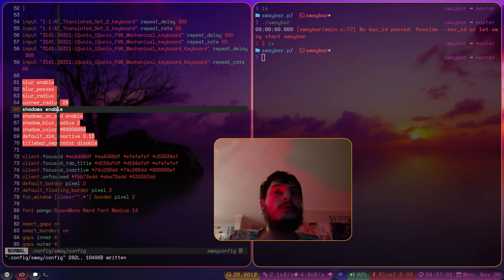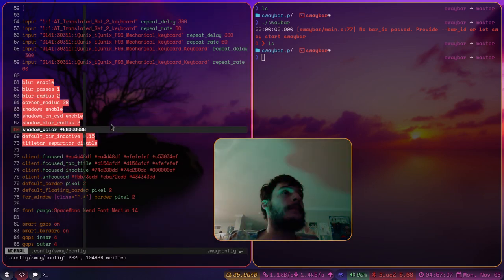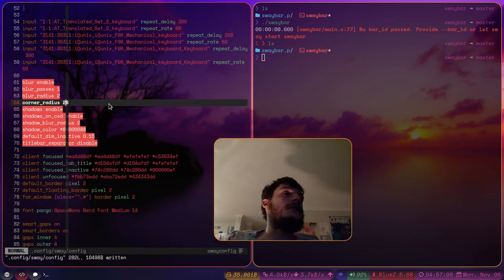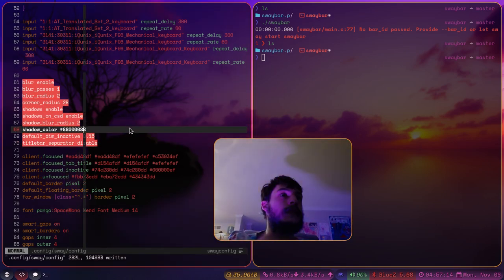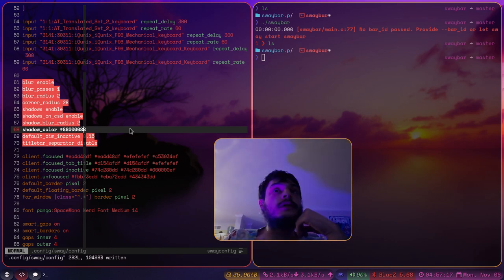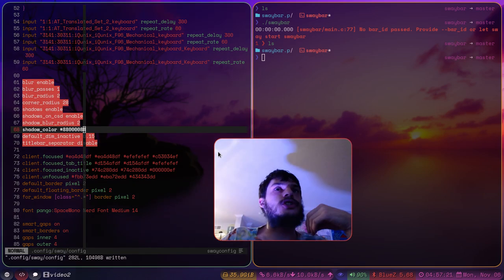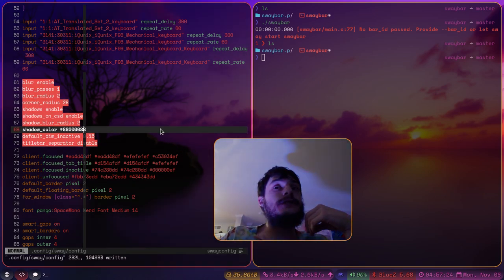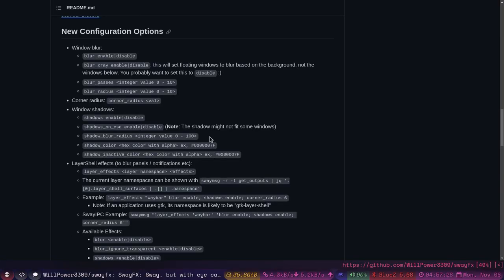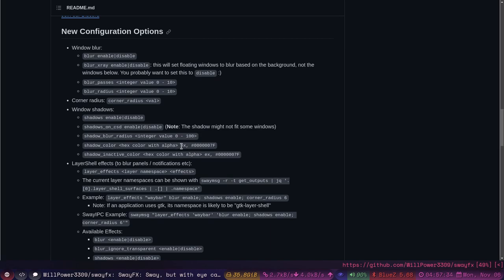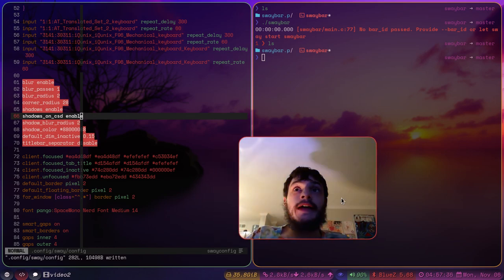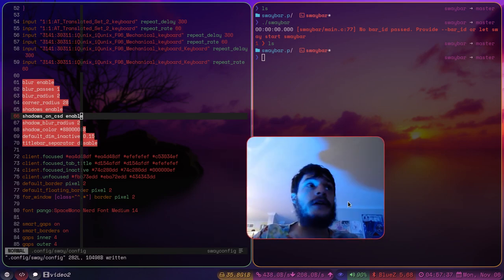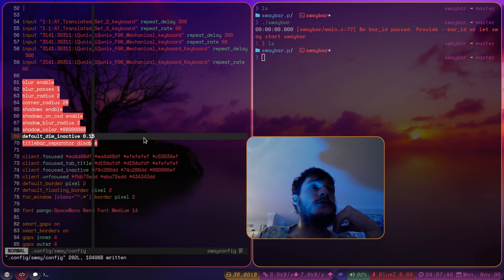You can enable or disable the shadows, the drop shadows, which I really like. There's the corner radius or border radius for the rounded corners. You can specify the shadow color with the alpha channel. I'm pretty sure this is RGBA. It might be ARGB. No, it's RGBA. But yeah, you can specify the shadow color. There's a few other options here.